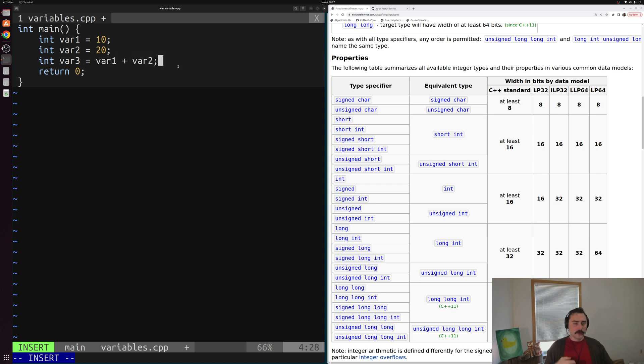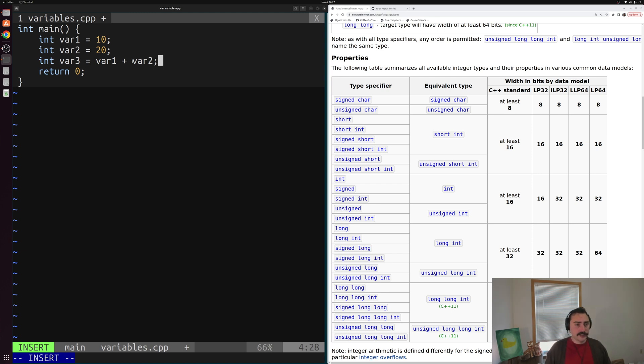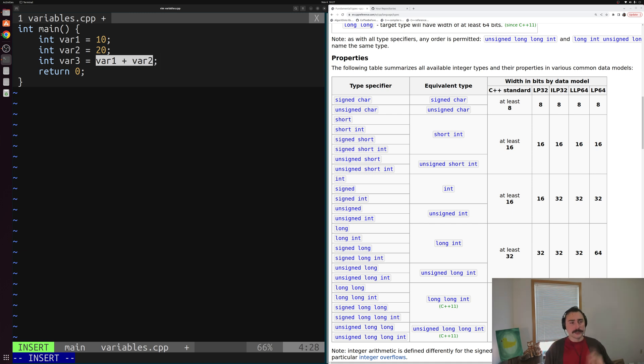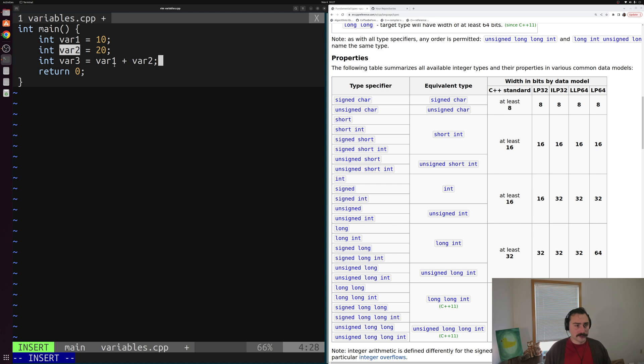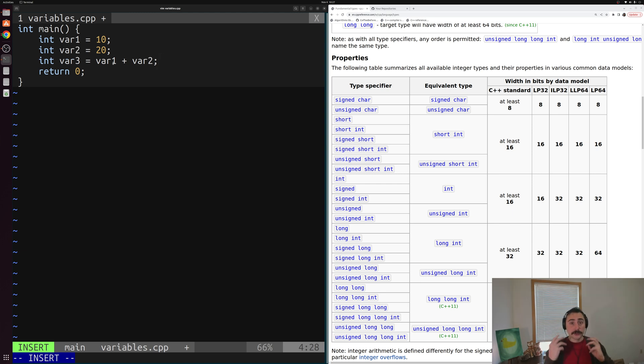So all of the different operations that we can perform with an integer, the different operators we have available to us, we can use those same operators with these variable names, and everything works exactly the same. Essentially, var1 and var2, they're just integers. We've just given our integers names.